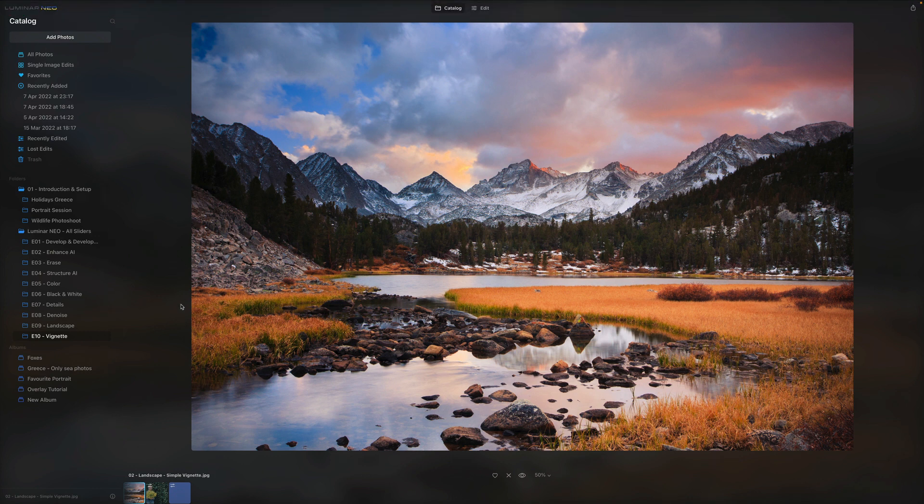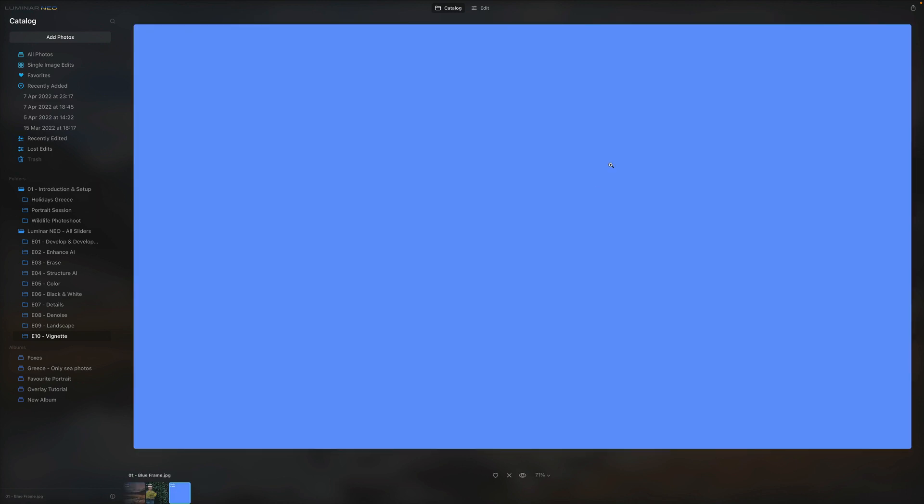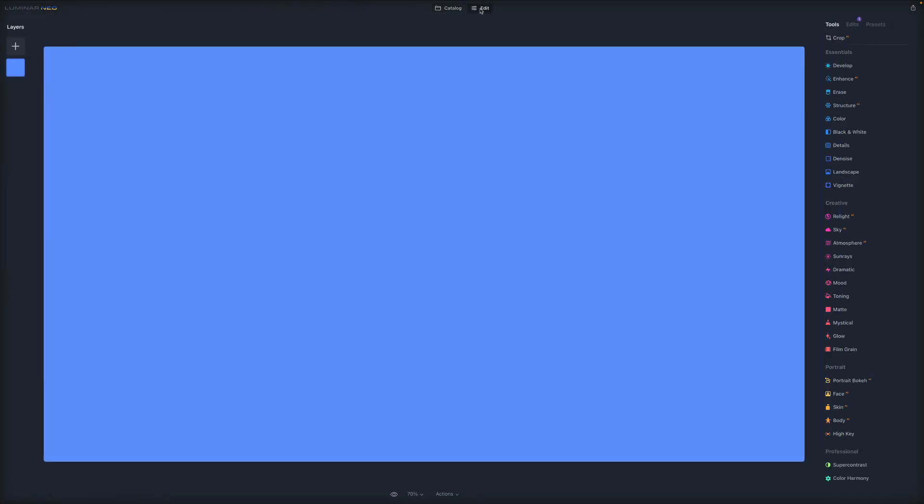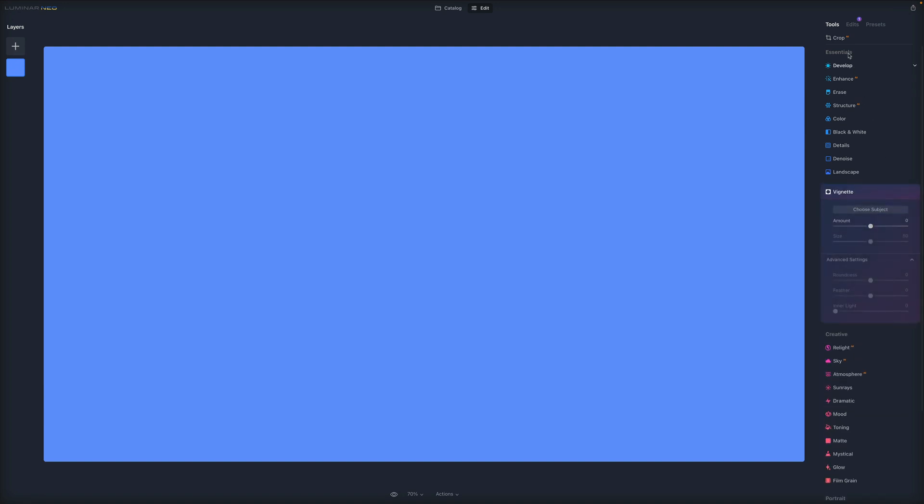So we are here in Luminar Neo. And for this first exercise, we're not going to use the images, but we're going to use this blue square. So we're going to use that and we're going to go inside of the edit module. And we're going to focus on the vignette here in essentials. So first of all, let's start by this button called choose subject. Now we can click on that. And when we click on that, our mouse changes to this cross. And we can actually point it anywhere on the image. And by doing that, we're going to set the center of the vignette. But for the beginning, we're not going to worry about it. So let's forget about this choose subject right now.